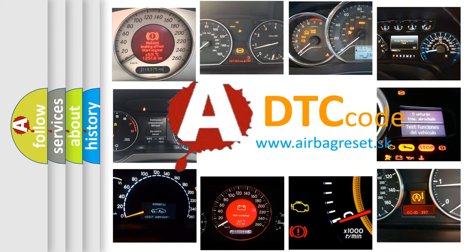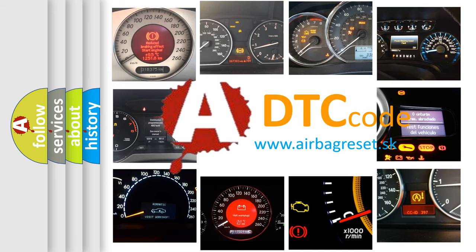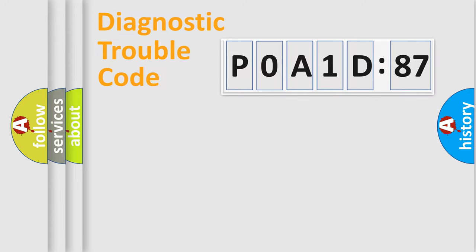What does P0A1D:87 mean, or how to correct this fault? Today we will find answers to these questions together. Let's do this.